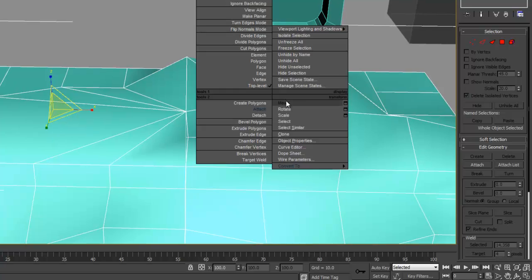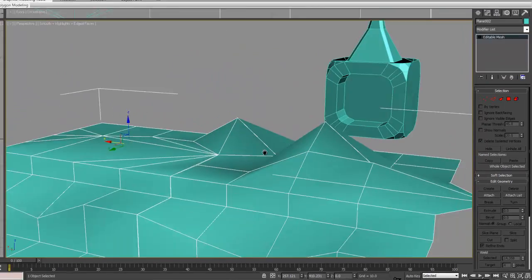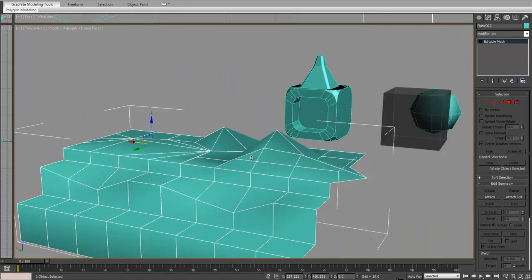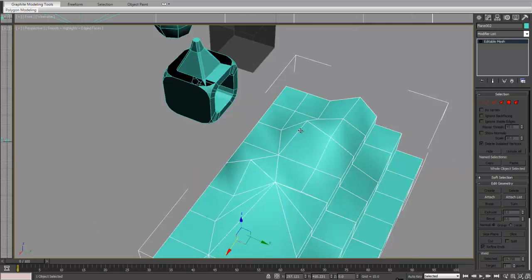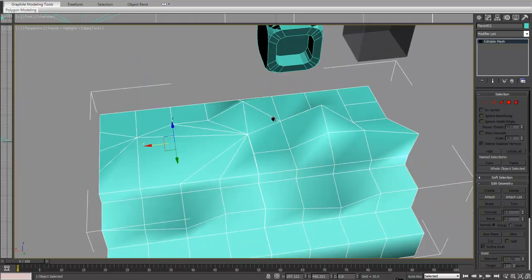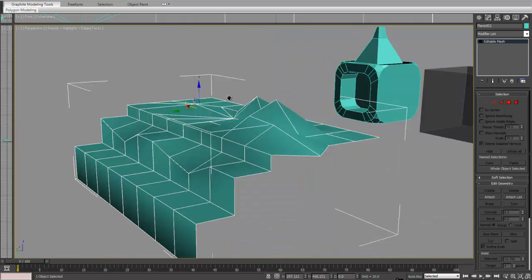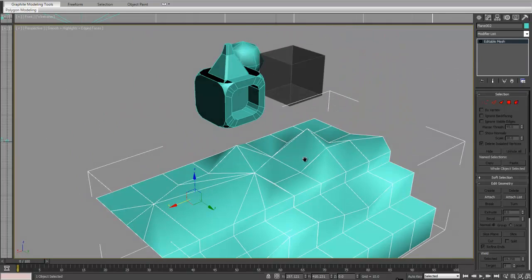So yeah, those are some new techniques you can use for modeling. If you're trying to attach different objects or create different things, it will help you out a lot more.